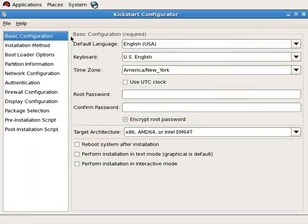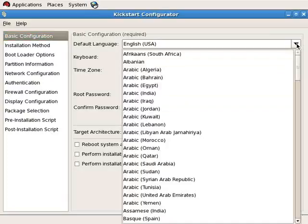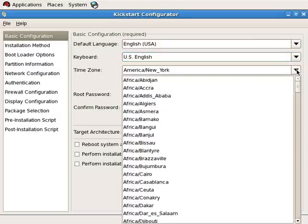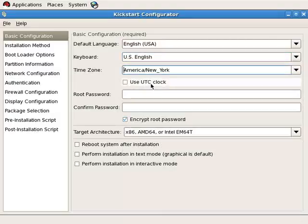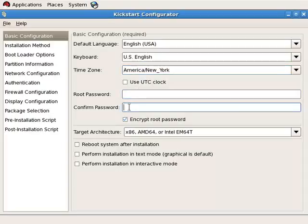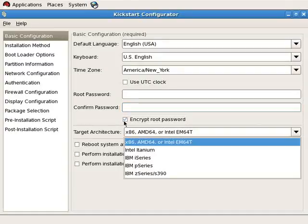Here is the kickstart configurator. Unless you open a file directly, it provides a blank template that we can use to control or influence every section of installation. There's a basic configuration section where you specify the default language used during installation, the keyboard type, time zone, whether or not your clock uses UTC, a password for the root user, whether or not to encrypt the root password, and the target architecture.